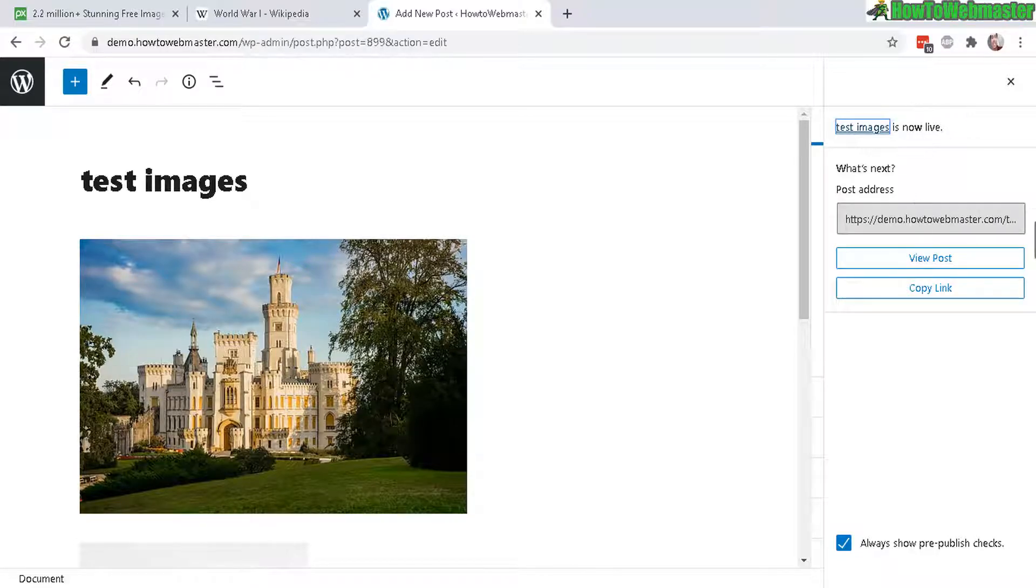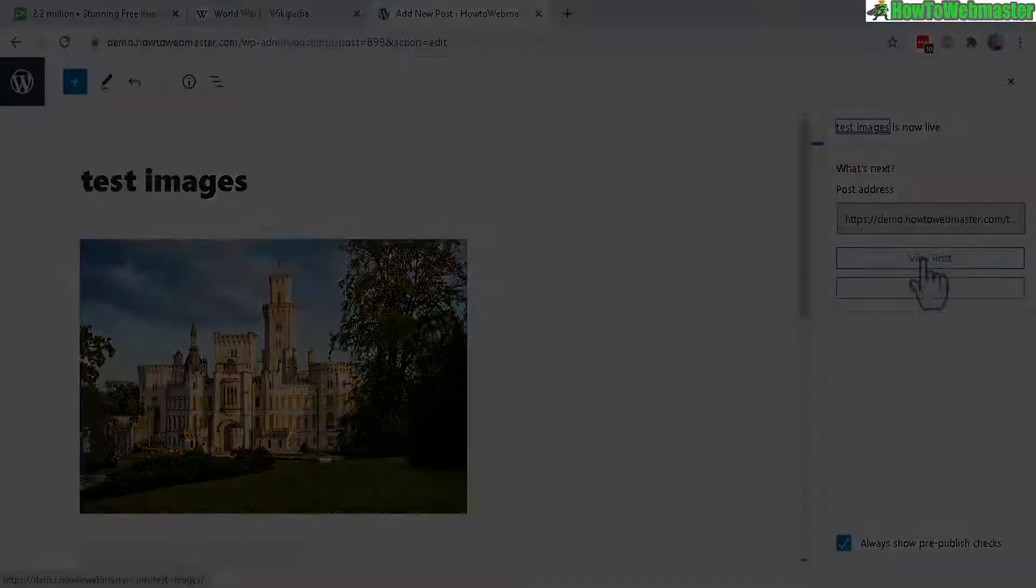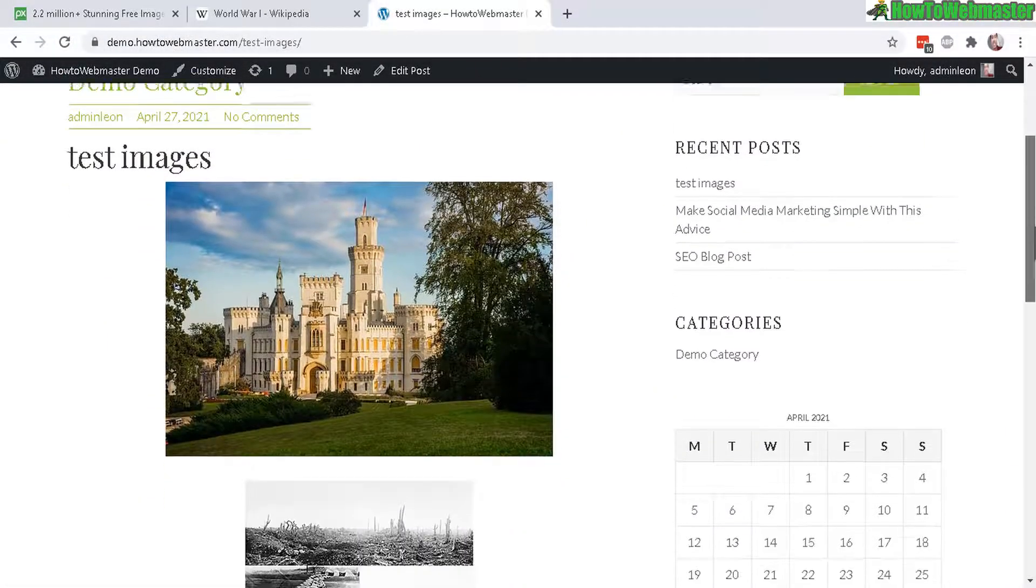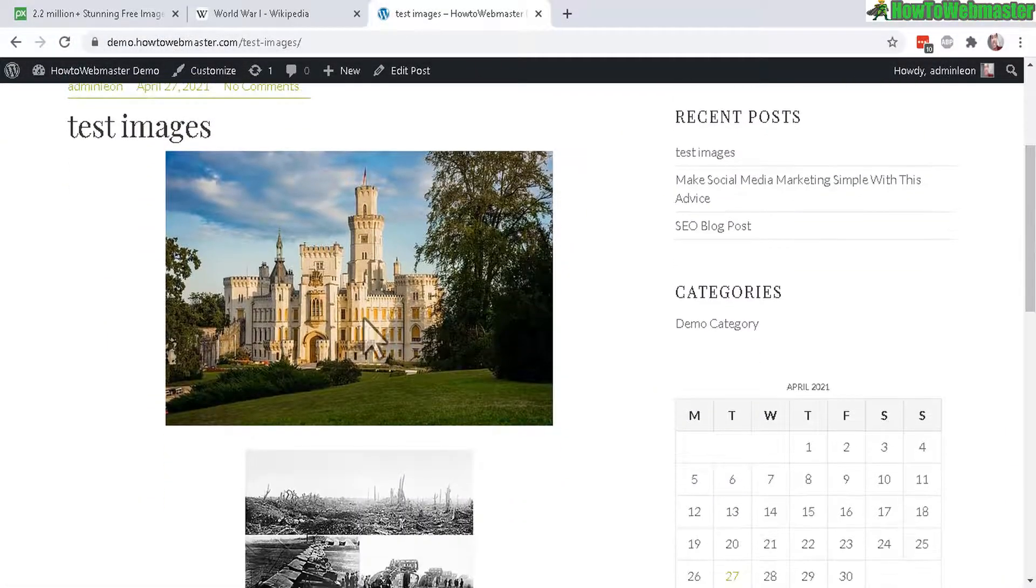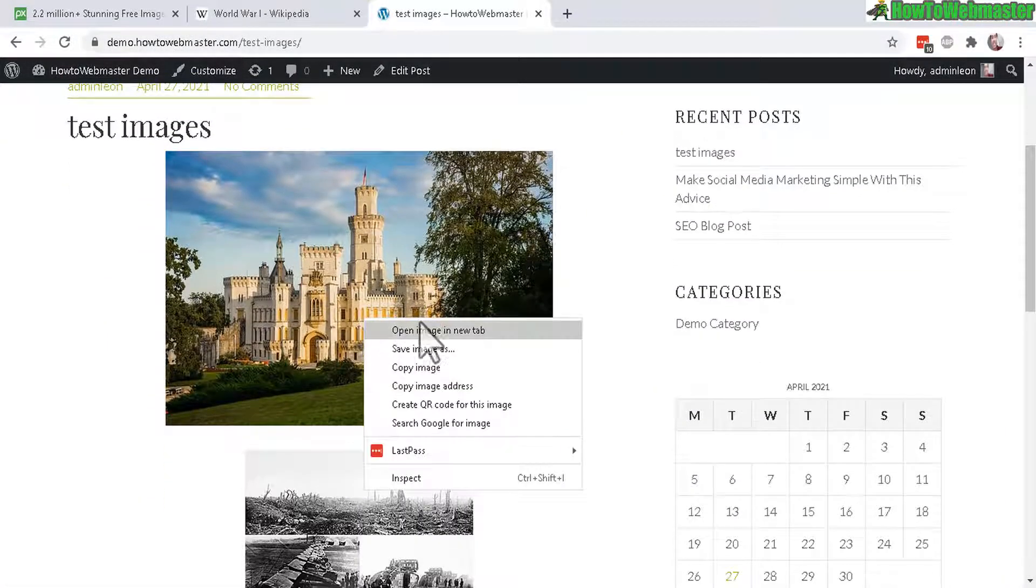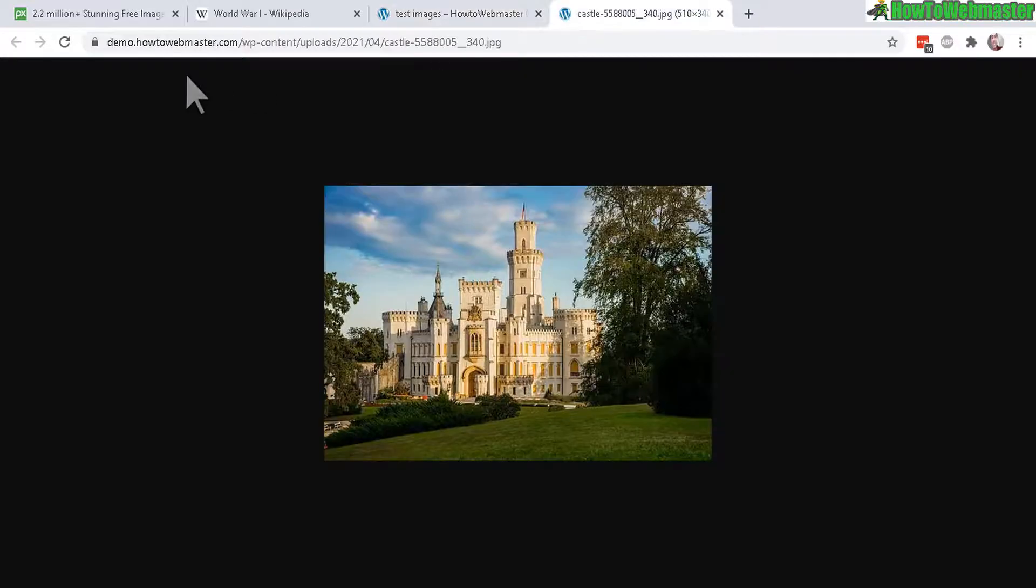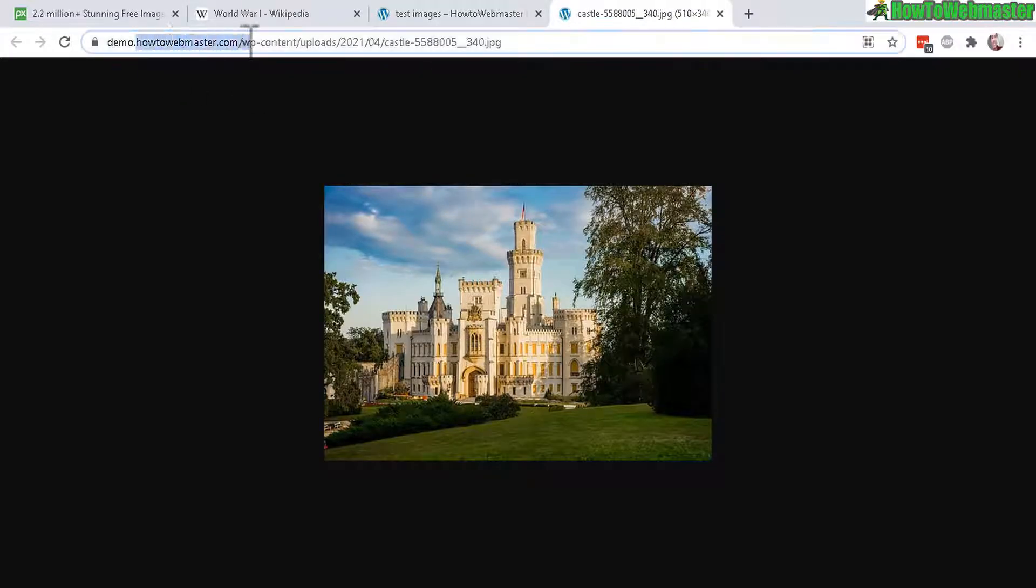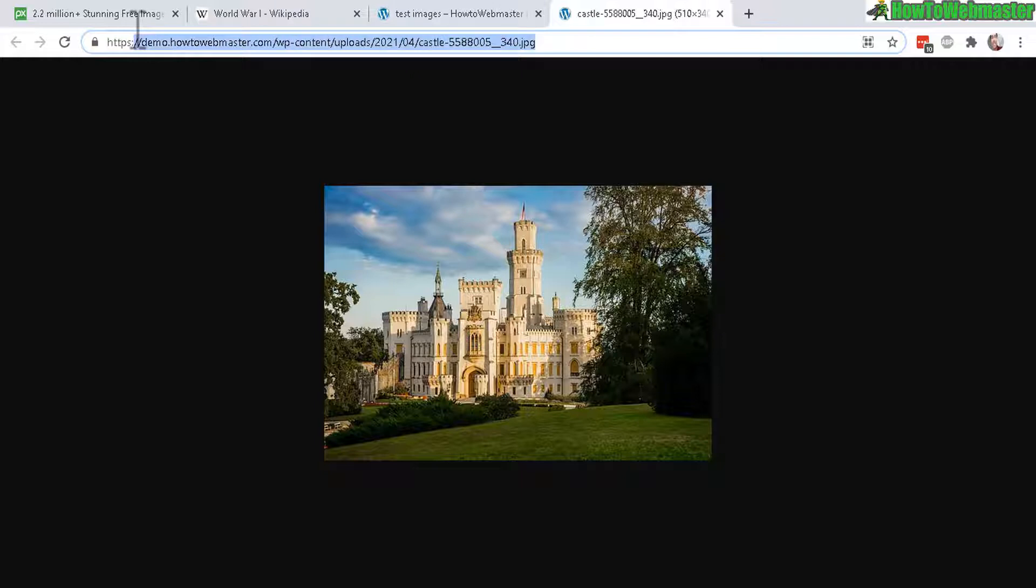Now view the post. And now if I go to Open Image in New Tab, it is now from my website. It's saved to my website instead of the external website.